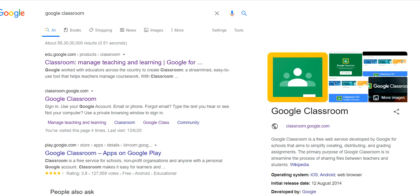Hello everyone, today we are going to see an important topic: how to sign out from a Google Classroom. If you are accidentally logging into your child's classroom with your own mail ID and you want to come out to avoid disturbance, this is one of those cases where you'd be searching for how to sign out of Google Classroom. Let's go into the video — I will show you how to do that.